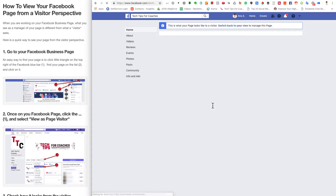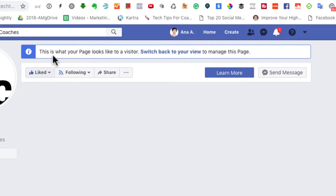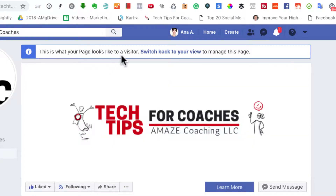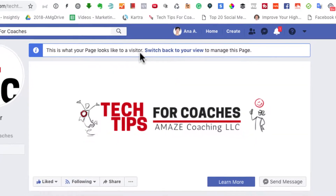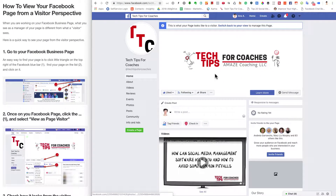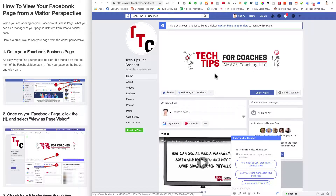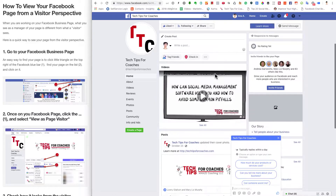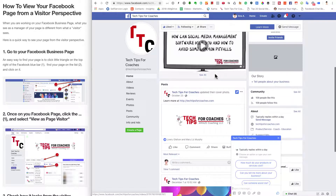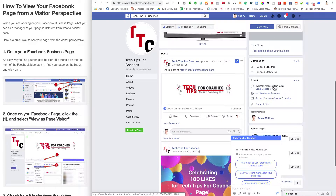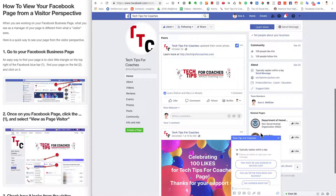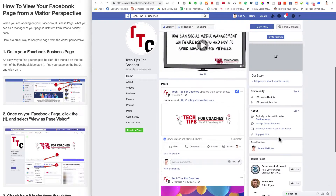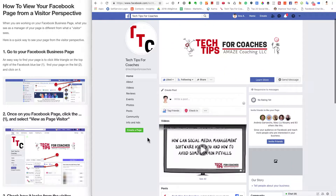The page will refresh and you will have that at the top — this is what your page looks like to a visitor. You will see that it's cleaner, the look, and there are fewer suggestions and less things. You'll see how the posts look, the things that you can add there, and the invitation to communicate. This is how it looks like.